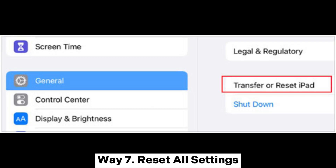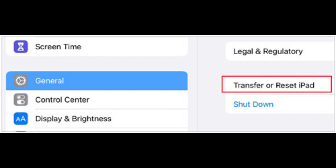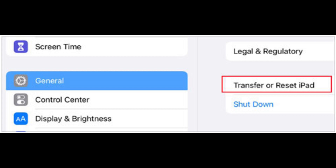Way 7: Reset all settings. Go to Settings > General > Transfer or Reset iPad. Tap Reset > Reset All Settings. If prompted, enter your passcode. Click Reset All Settings again to confirm the operation. Please wait for it to reset and restart your iPad.